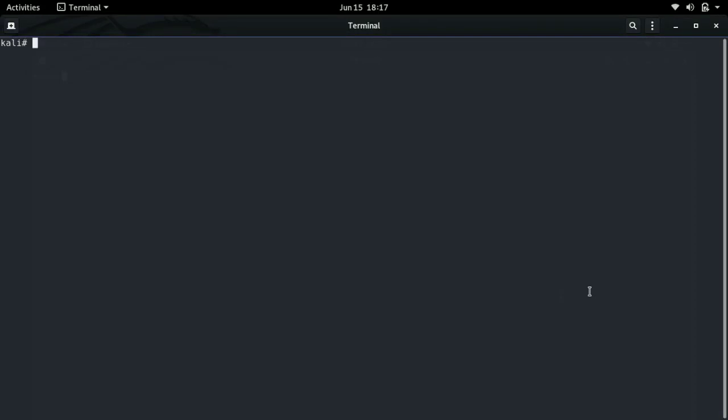Hello everyone. Today we will be learning about some of the basic commands used in Kali Linux. Let us first understand what a command is. A command is a word or a group of words which, by typing into the terminal, we can use to do many operations.